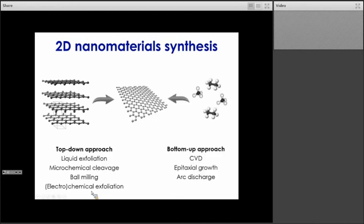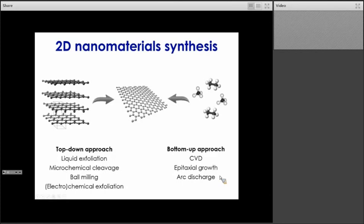The other approach is via a bottom-up approach, where we start from molecular precursors to form those 2D layers. There are a number of different types of bottom-up approaches. We can cite chemical vapor deposition, or CVD, where the molecular precursor is deposited or decomposed on the surface of a substrate. We have epitaxial growth, where we use a crystalline substrate. And finally, we have arc discharge. All those different techniques lead to the formation of 2D materials.